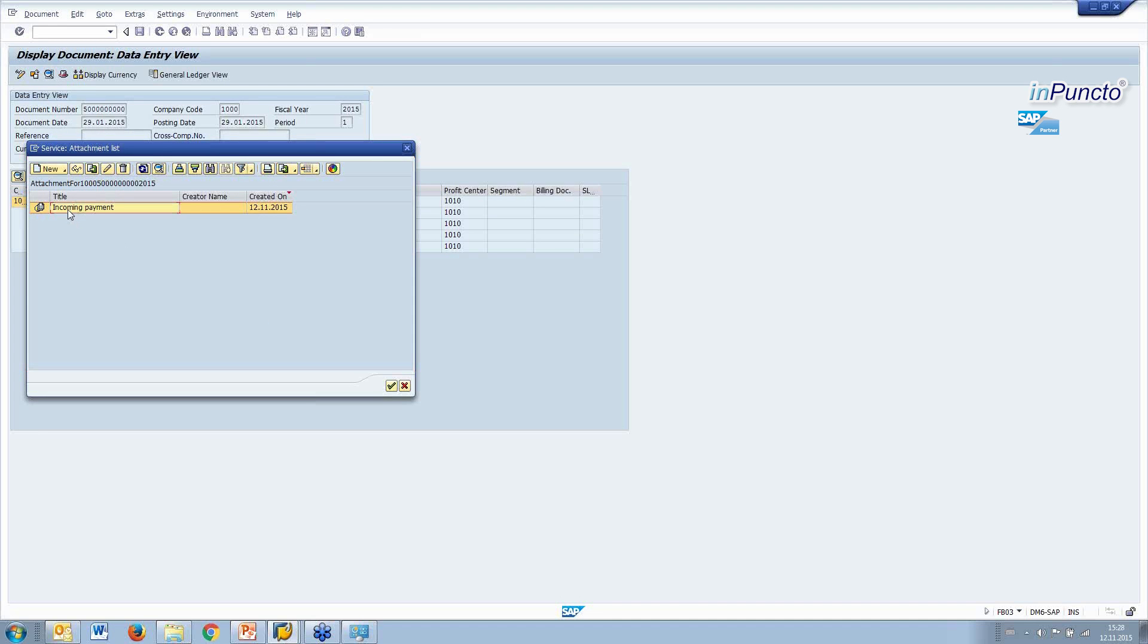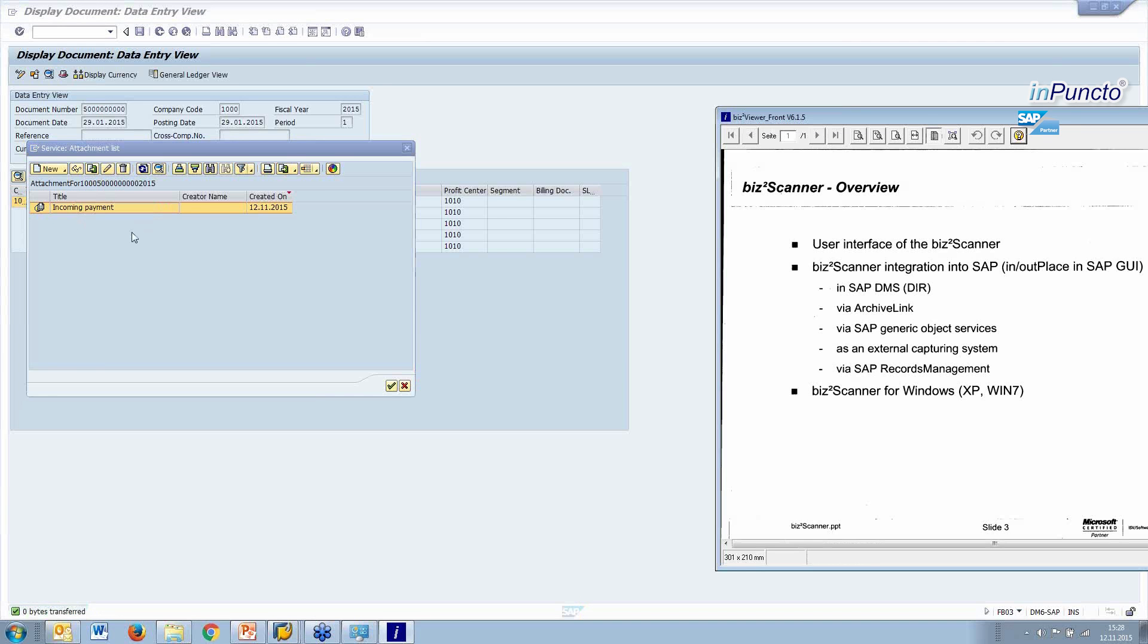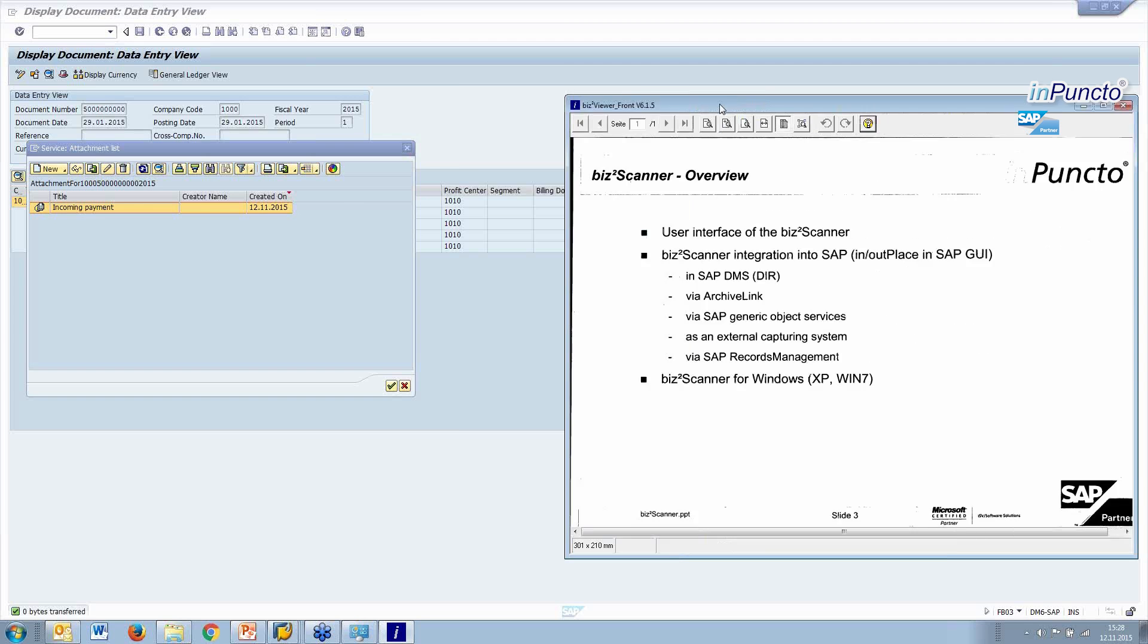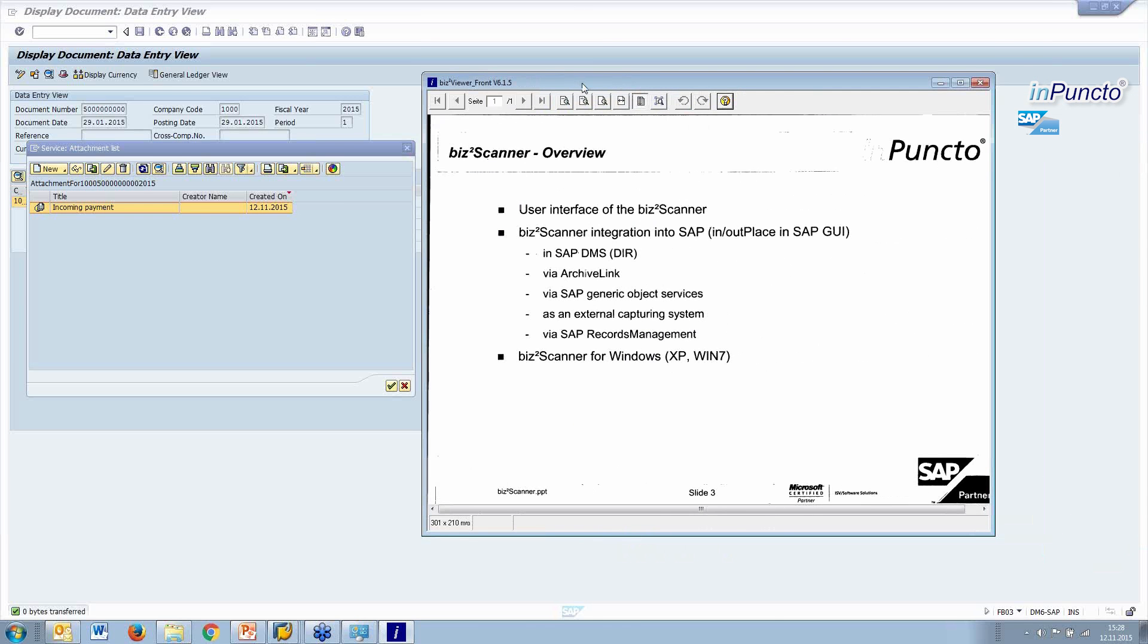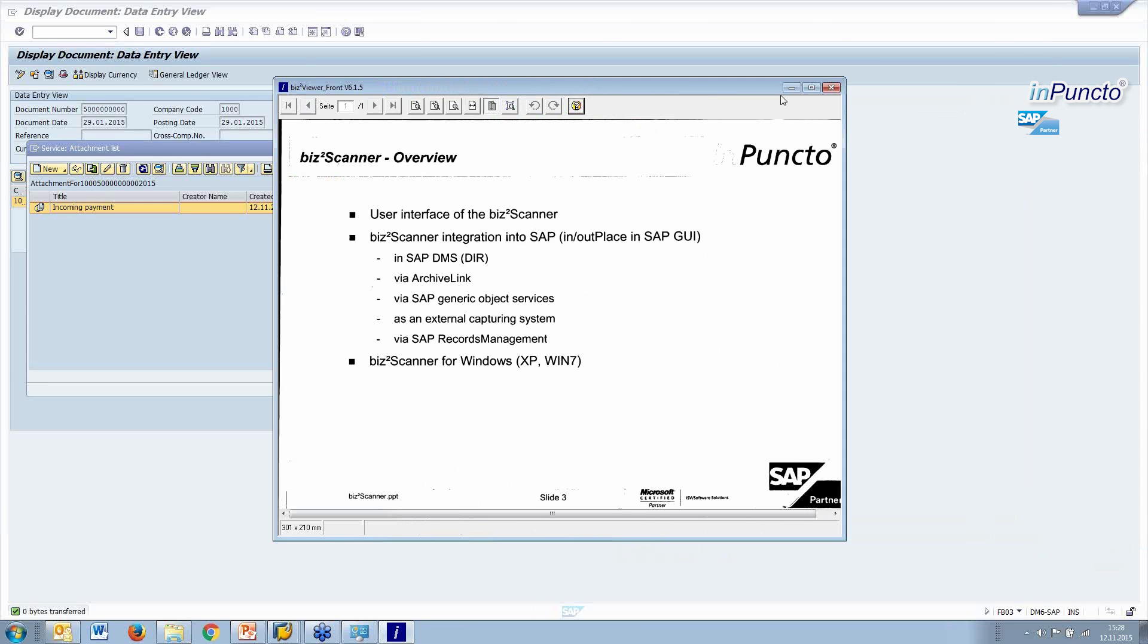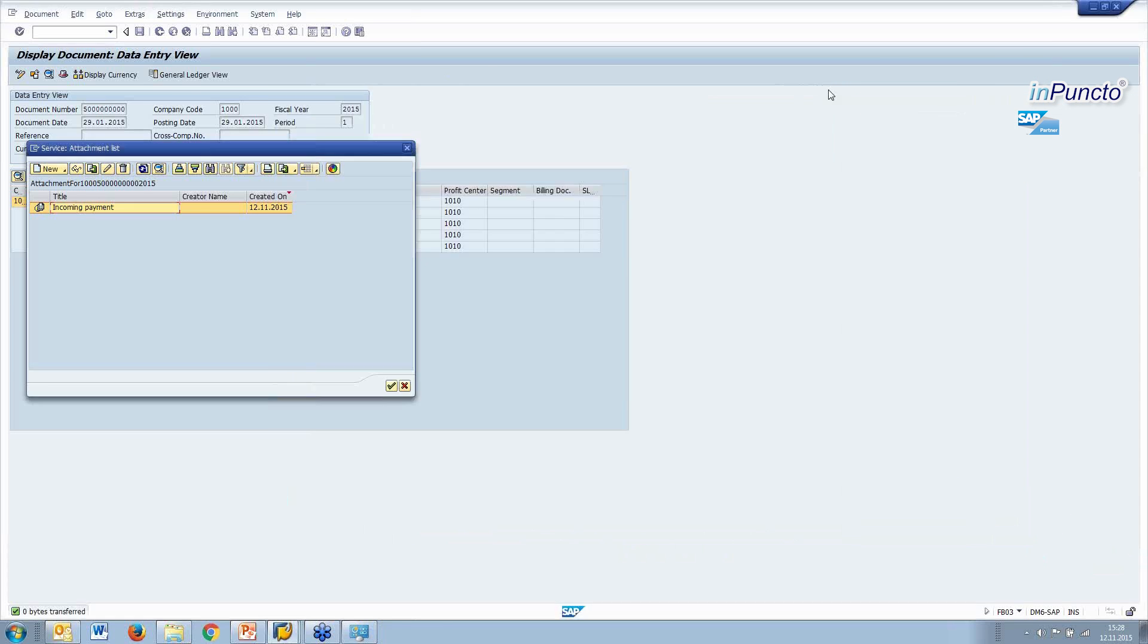Which is linked to the FB object. We double-click. The bizDocS Viewer started. Another tool from inPuncto and you see the document. This is one possibility. This is the integration of the bizDocS Scanner into the generic object services.